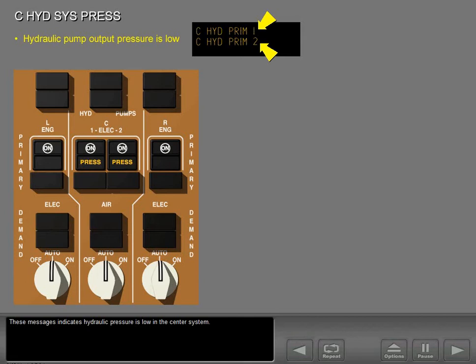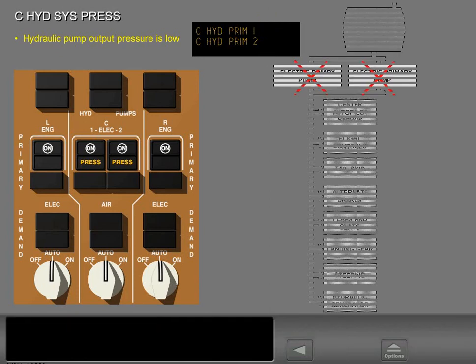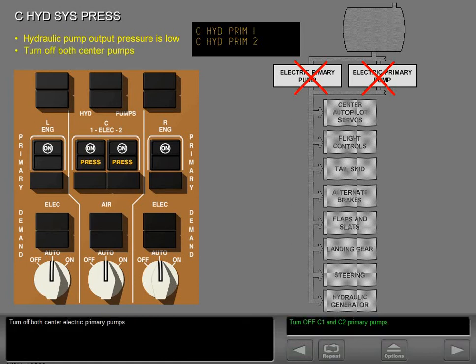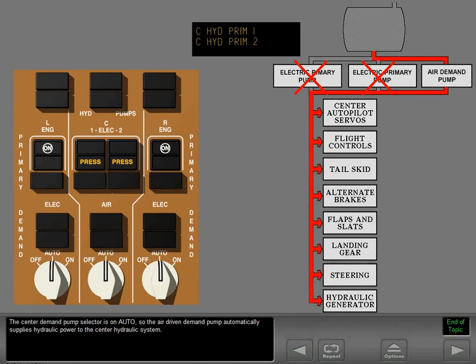These messages indicate hydraulic pressure is low in the center system. Both center system electric primary pumps are inoperative. Turn off both center electric primary pumps. The center demand pump selector is on auto, so the air-driven demand pump automatically supplies hydraulic power to the center hydraulic system.